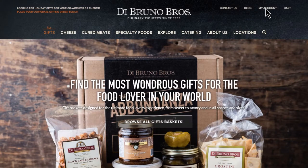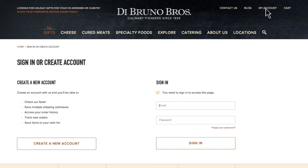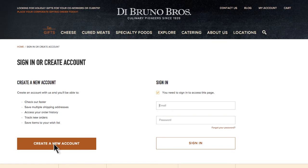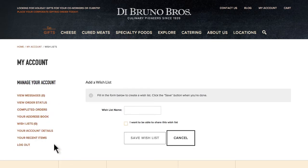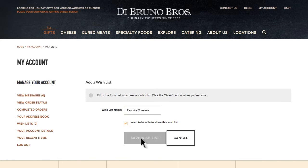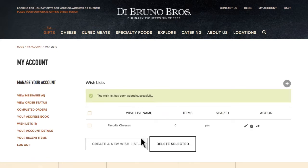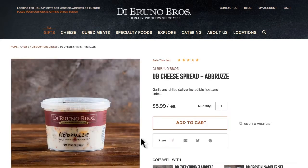By creating an account, your shoppers gain access to features designed to customize their shopping experience. For instance, by creating an account, they can craft and share wishlists of your products, manage their pending orders, and even view and reorder their past purchases in a snap. Who doesn't want that?